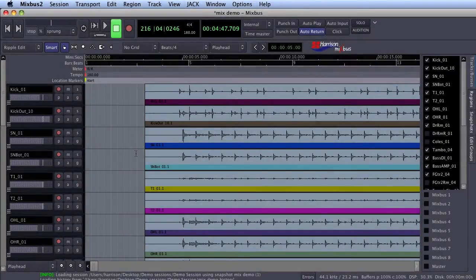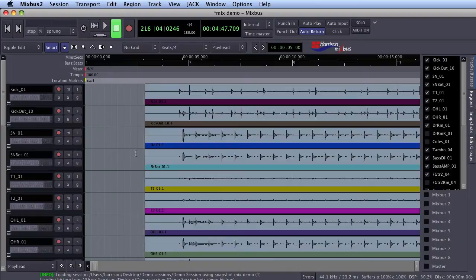Hey, this is Tim from Harrison Consoles. A lot of users have asked us about the metadata features of Mixbus, so I'm going to dive into them right now in this minute tip.